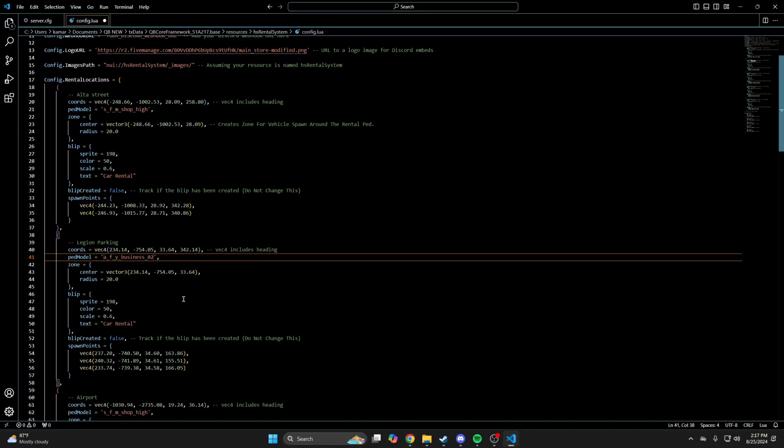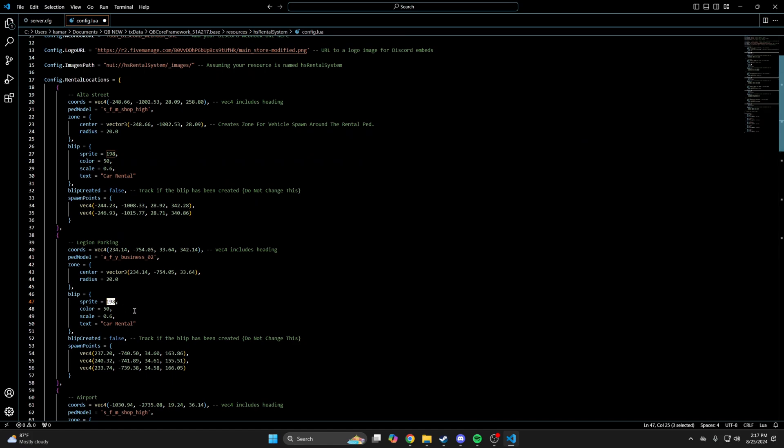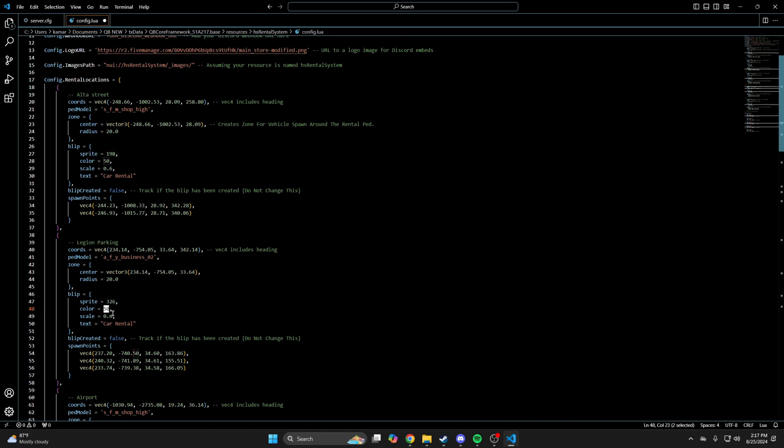Then go back to the config and put the numbers in. So the sprite is the blip, which is 326, and the color is 8.